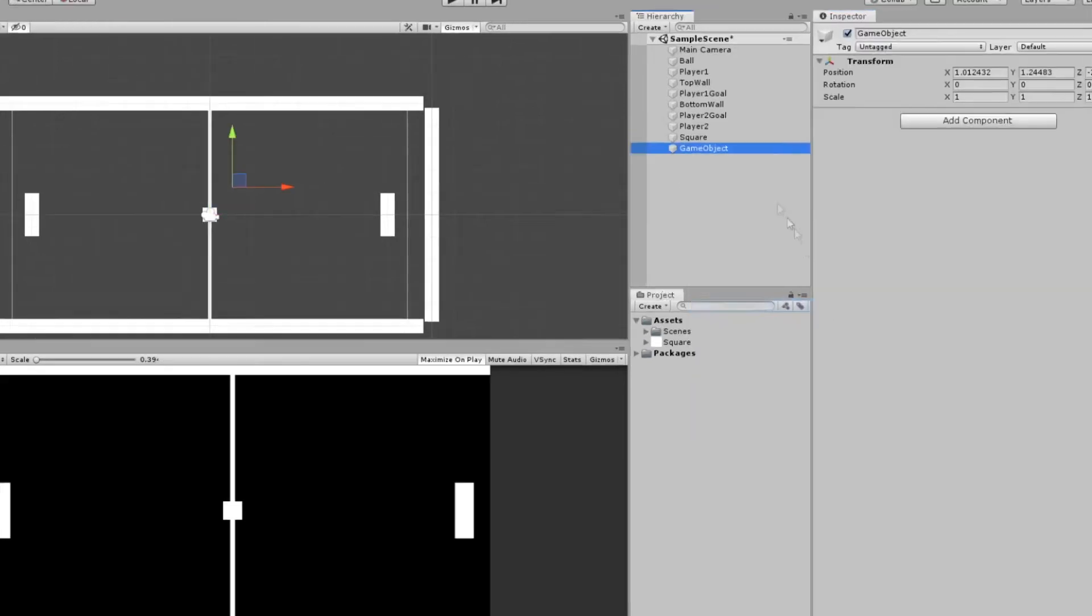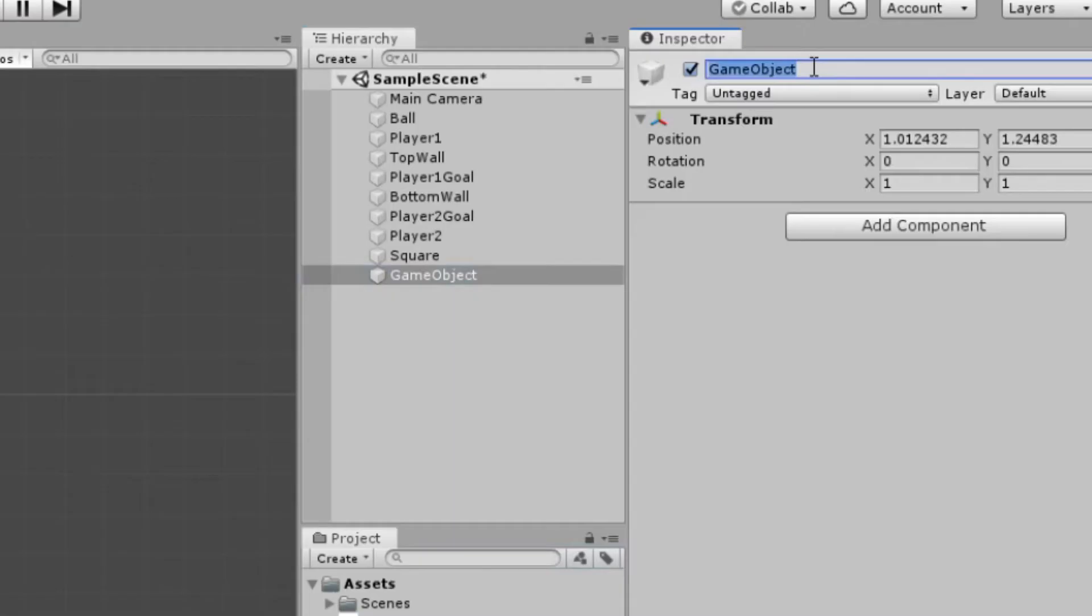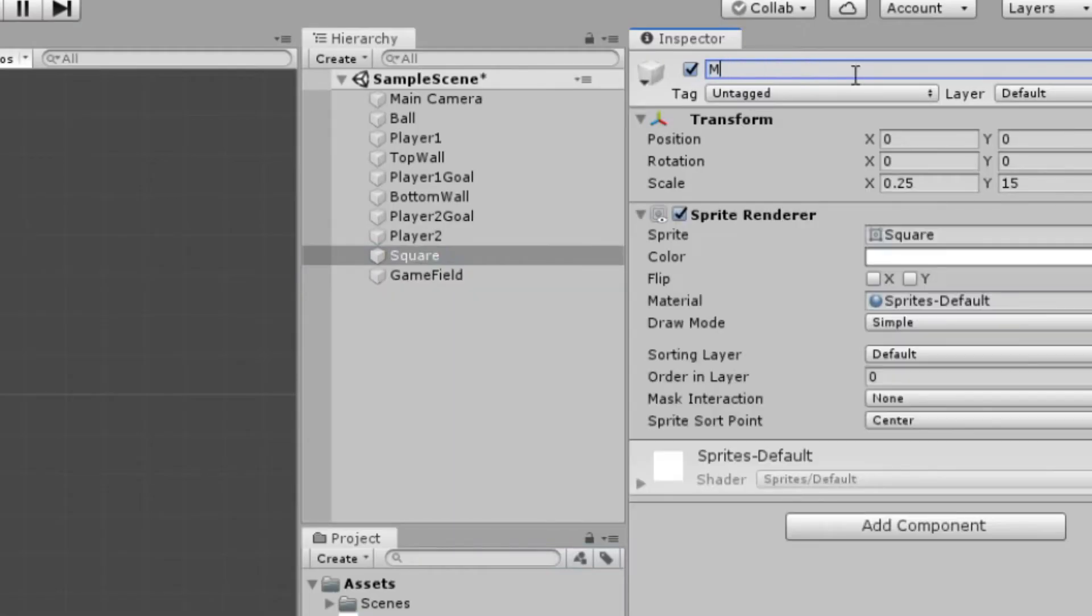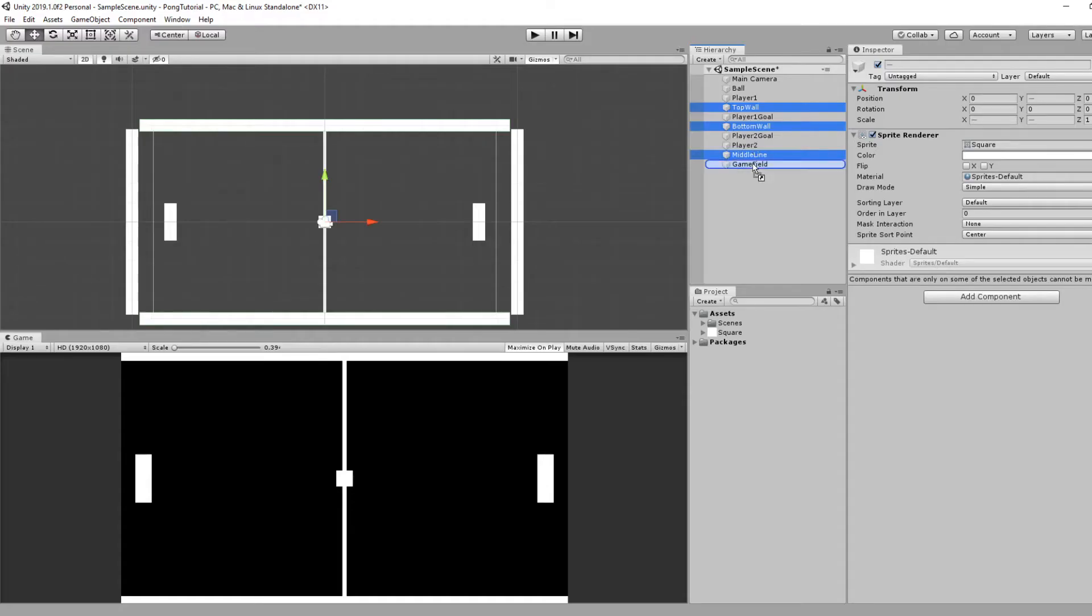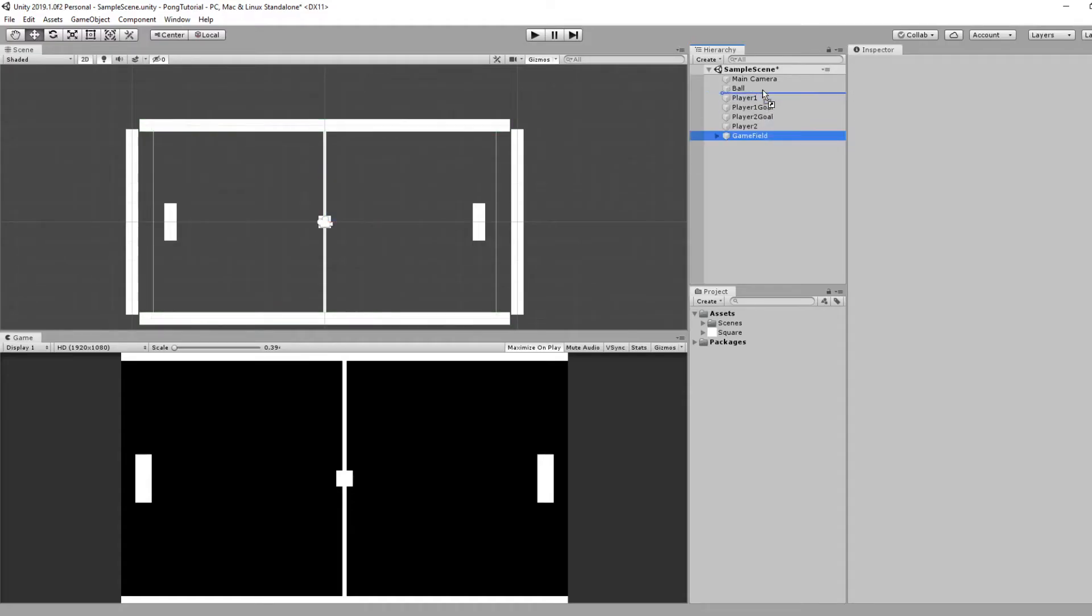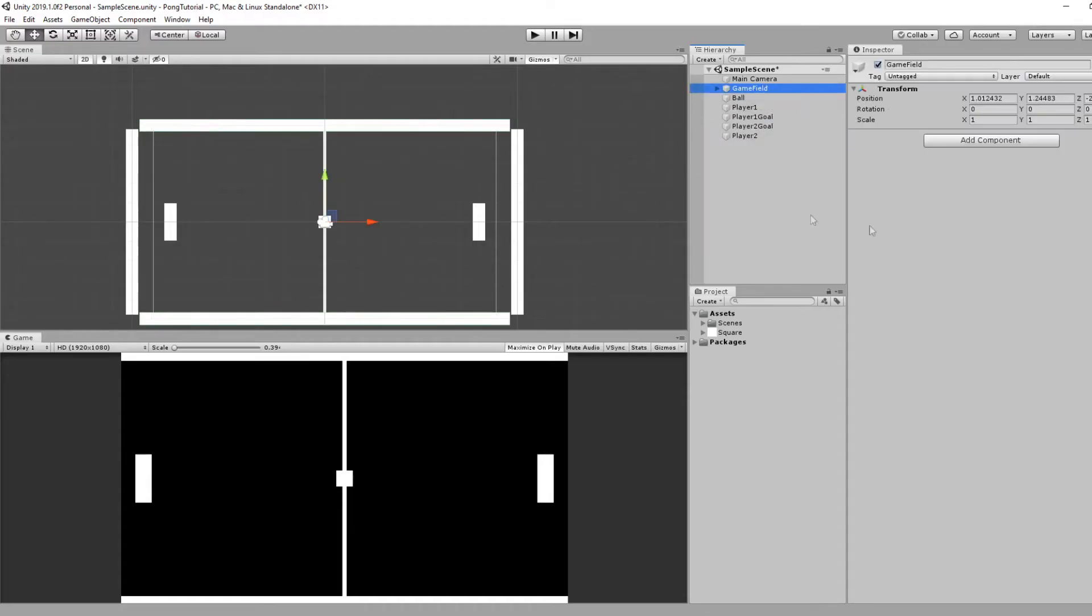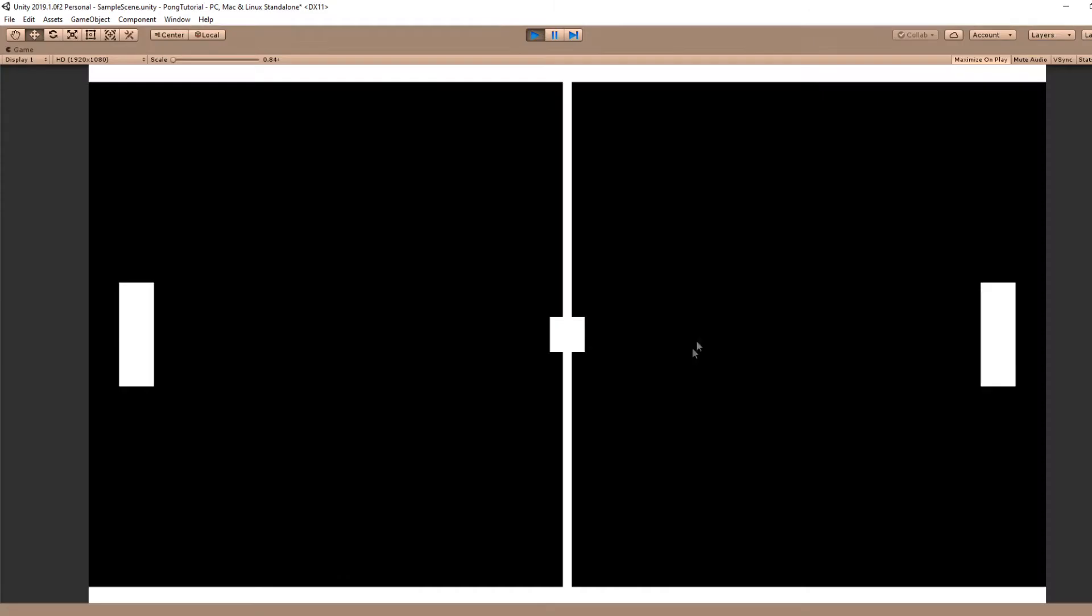Lastly, just to tidy things up, I'll create an empty game object and call this Game Field. I'll rename this to Middle Line, and I'll select the middle line and the two walls we have and drag it under the Game Field. This way it just groups them all together and we don't have to worry about it. And just like that, we have our entire level set up and ready to go.